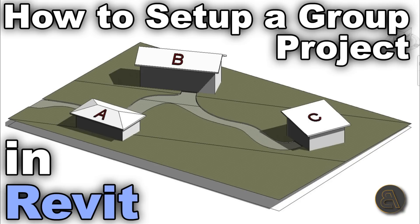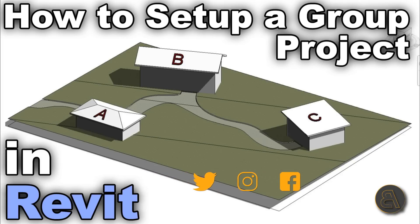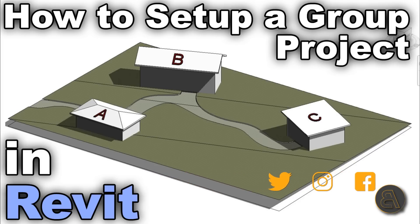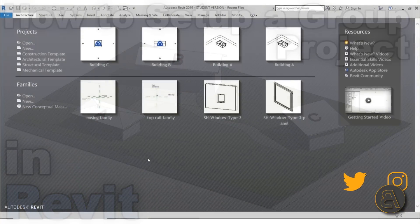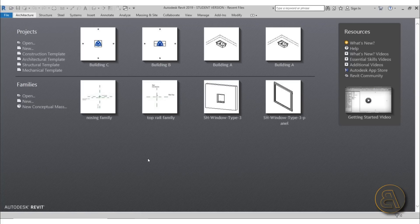Then you as the Revit manager or project manager can bring everything together and link it up in one final file. But before I get started I'd like to ask you to like this tutorial — it helps me out a lot. If you haven't already, subscribe because I make tutorials like this three times a week. Check out my Patreon for advanced tutorials and project file downloads — first link in the description.